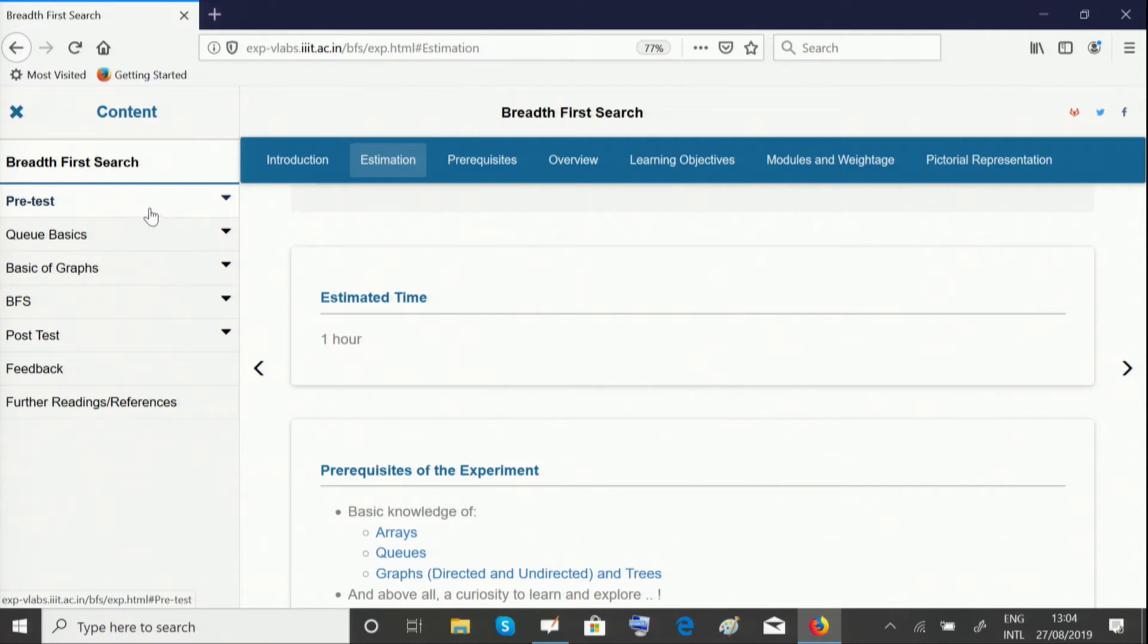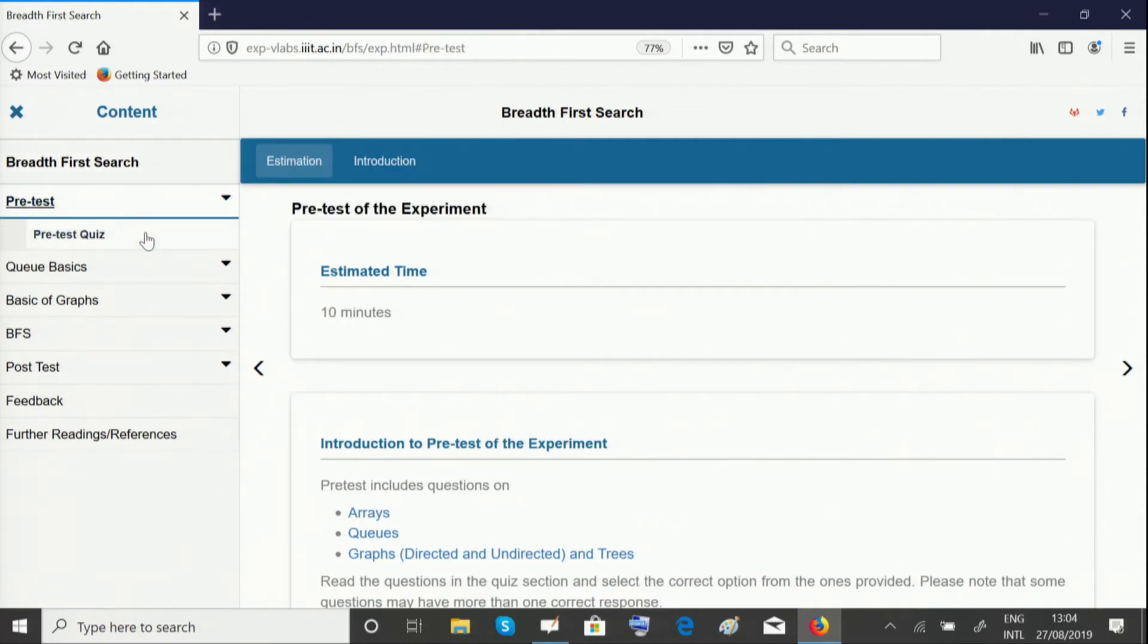The pretest unit makes sure you have the concepts in mind which you need to understand this experiment well. Please take this pretest quiz to make sure you're thorough with them.